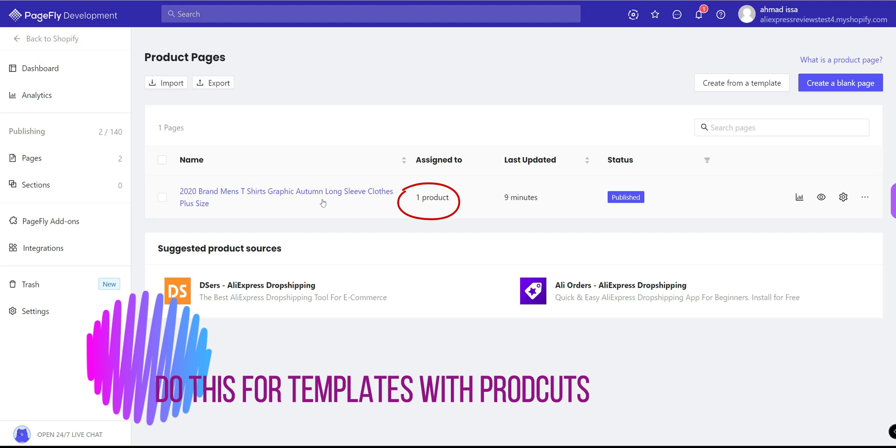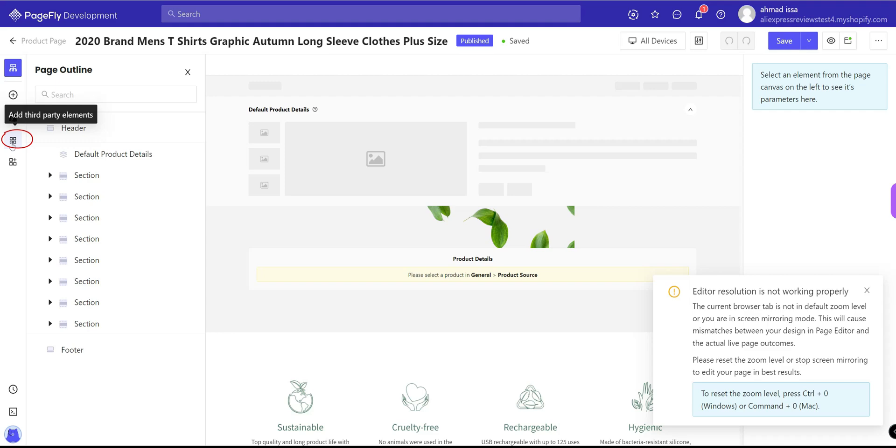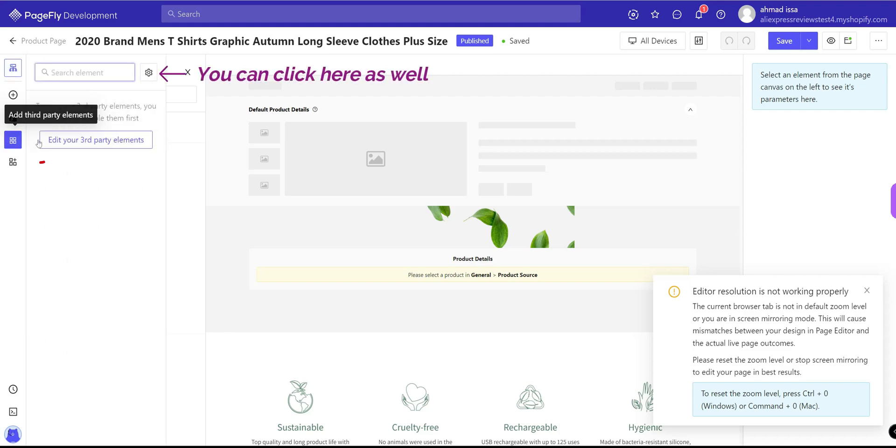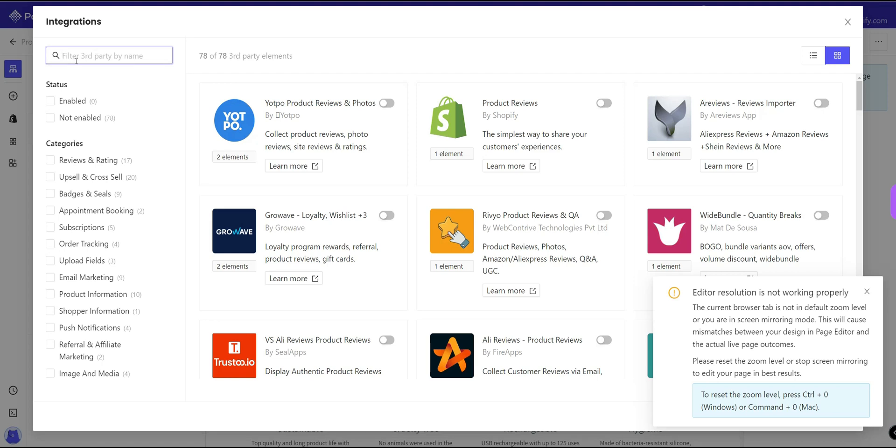First, you have to go to third-party elements and edit third-party elements. You can search here or you can find it at the top.